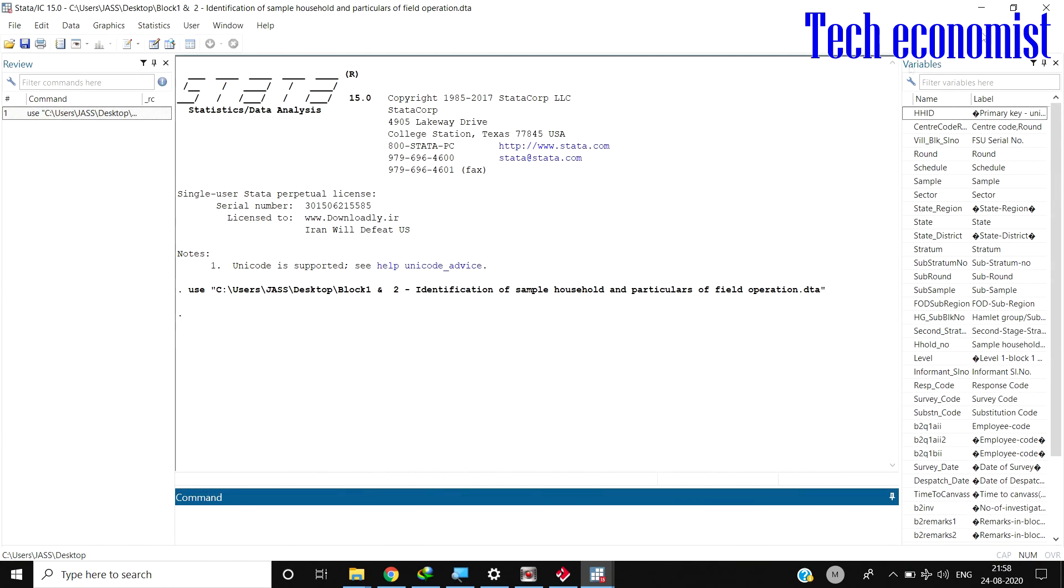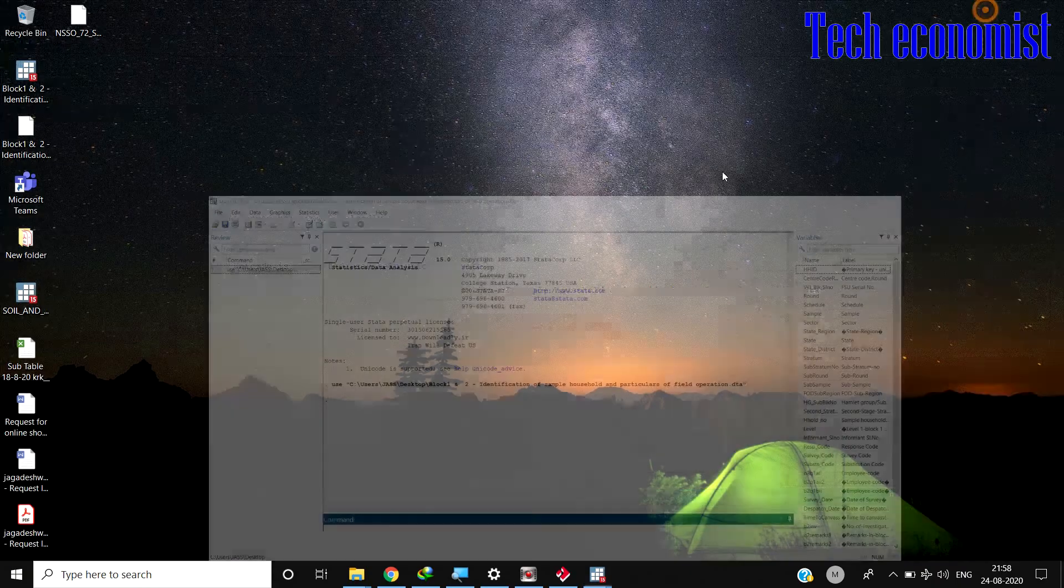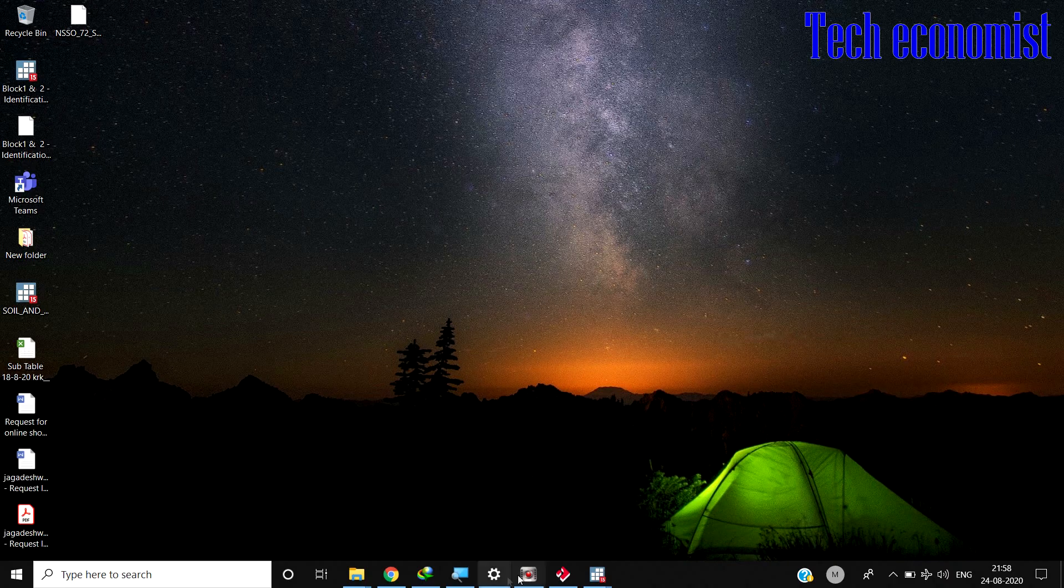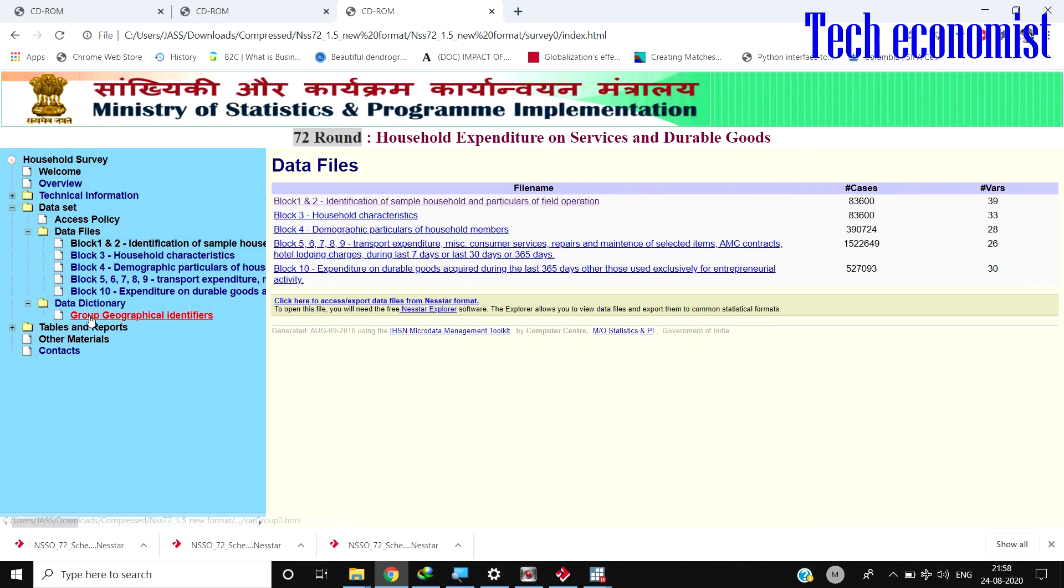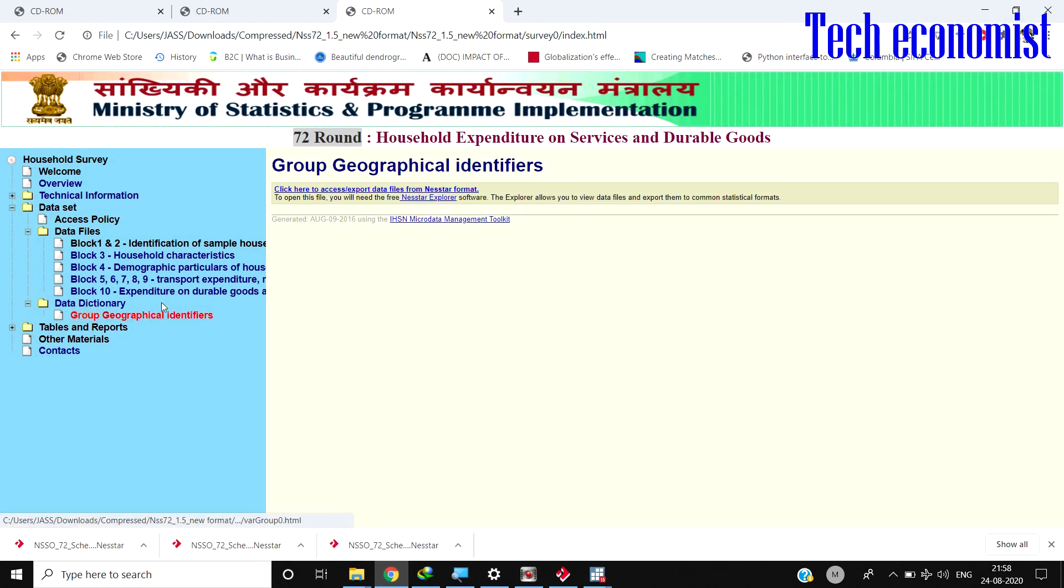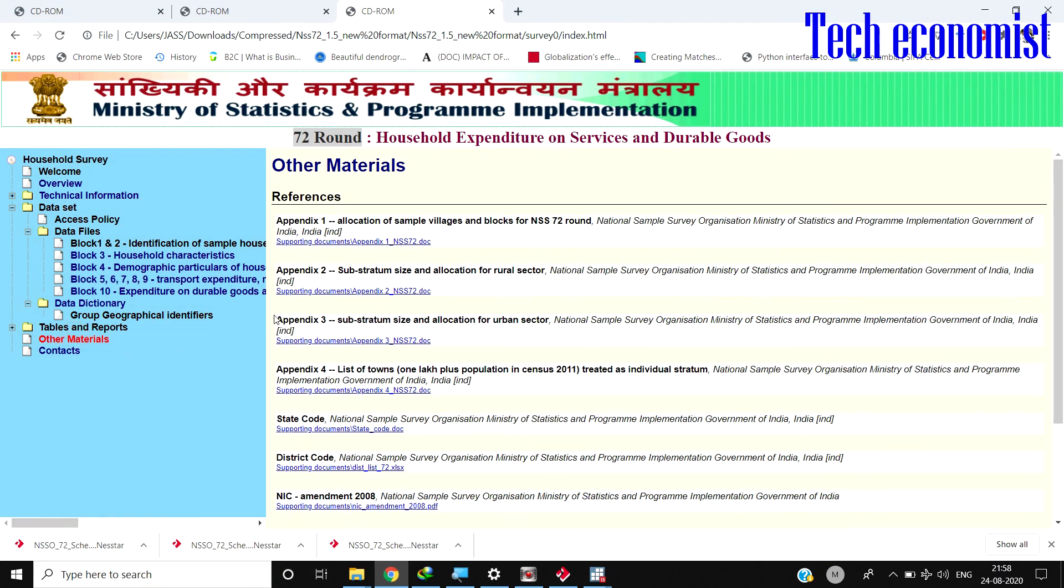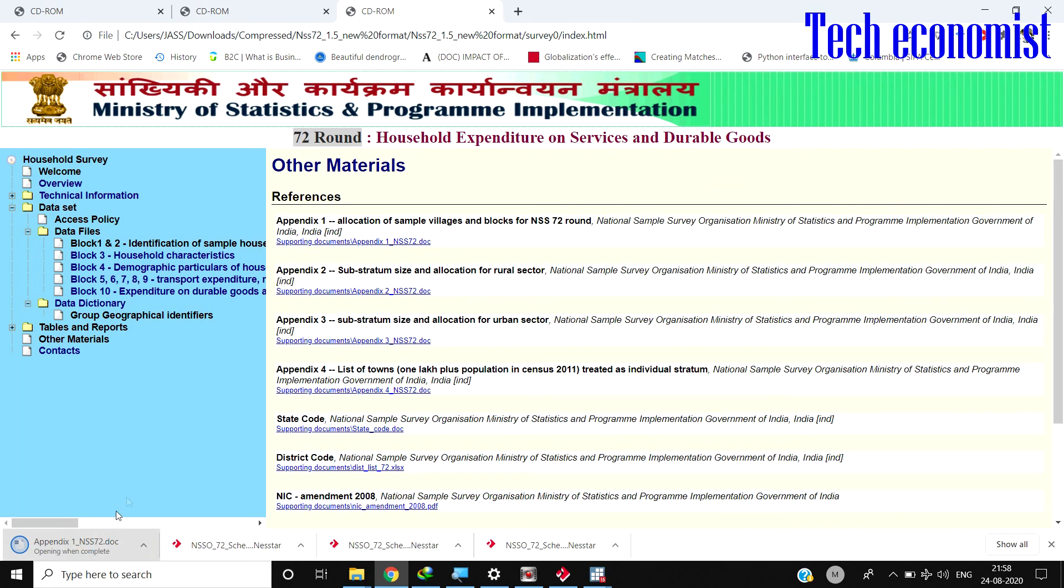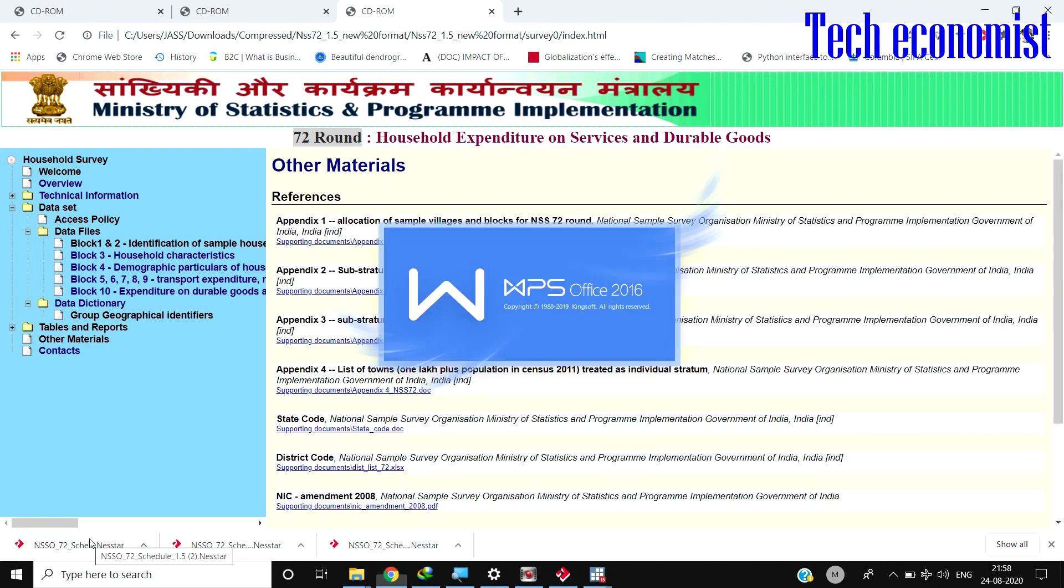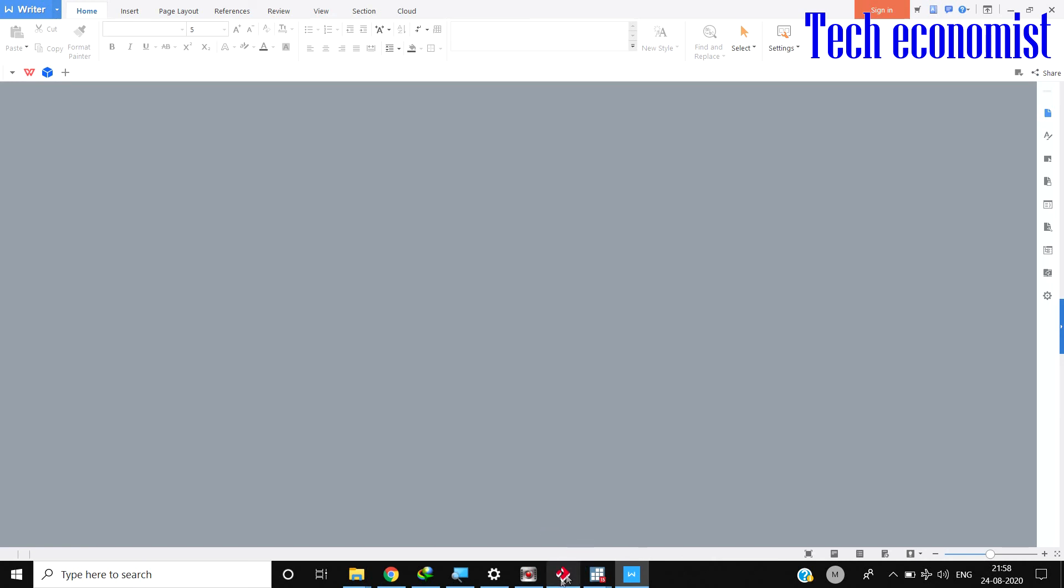In these materials, you can have the location, sample villages, and supporting documents. I hope you have learned something about data extraction using NETSTAR. Thank you for watching the video. Please subscribe. Thank you.